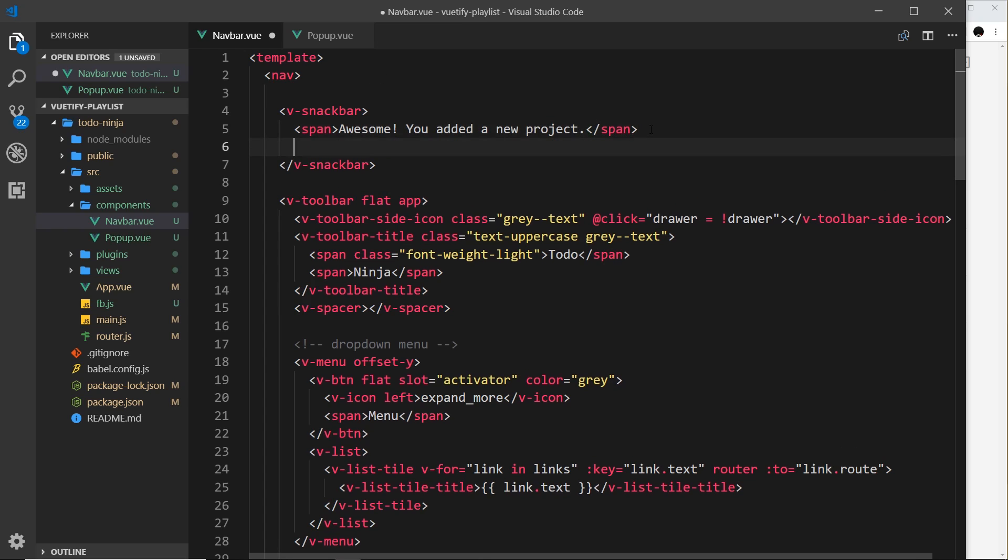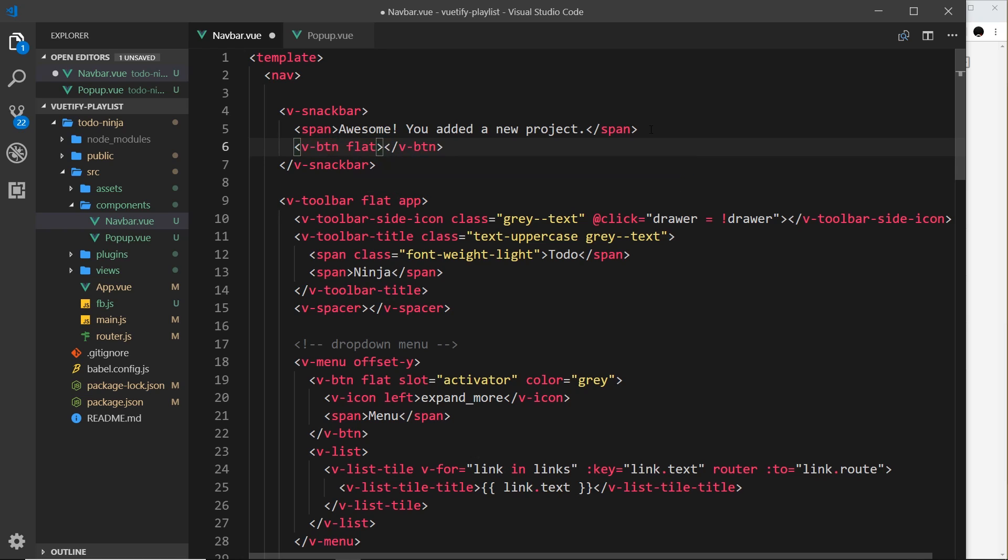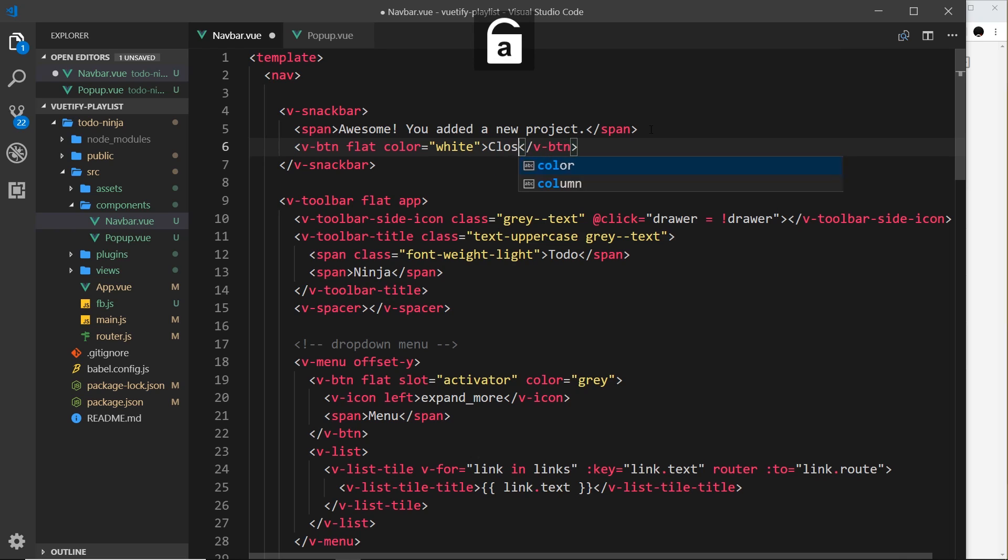Below that span tag, I'm also going to add a button - this will be the close button to close the notification. So I'll say v-btn, and this is going to be a flat button so it's transparent and takes away the drop shadow. We'll give it a color prop equal to white so the text is white, and inside we'll say 'close.'